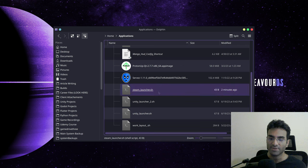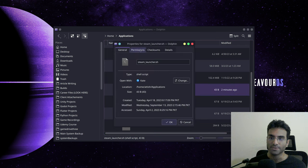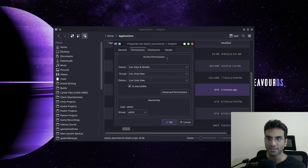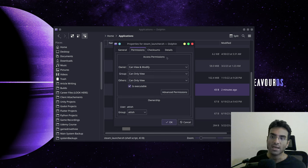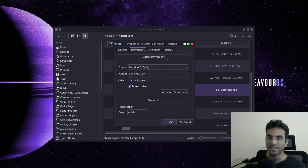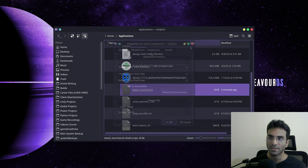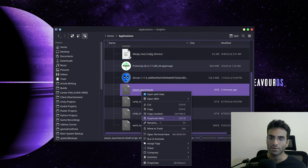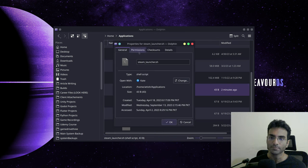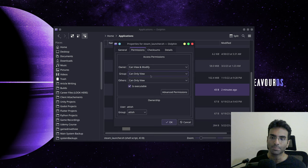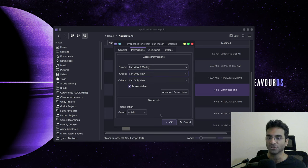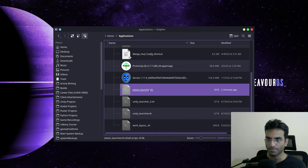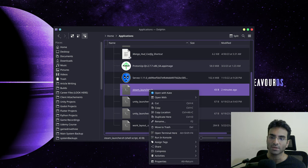After that, you have to give it executable permission. And I do this through KDE. Now I do not know what method your desktop environment uses, but mine is pretty simple. I just right click on it, go to properties, and the permissions over here is executable. I just check it and click OK and this script becomes executable.